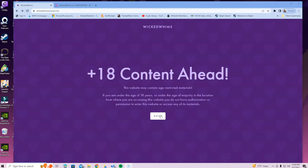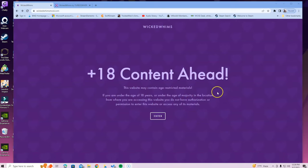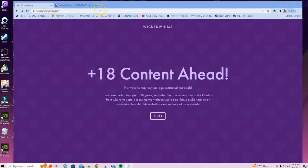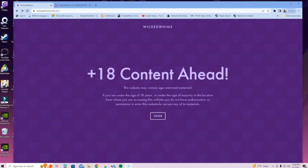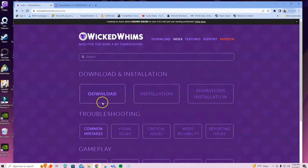You can install animations before the Wicked Whims mod if you want, but if you want to install the mod first that's fine — there's no right or wrong. When you go to the Wicked Whims website, I cannot put the link in the description, so go to Google and type in wickedwhimsmod.com. Also, there is content on this site not for people under 18 — you need to be 18 and up to install this mod.